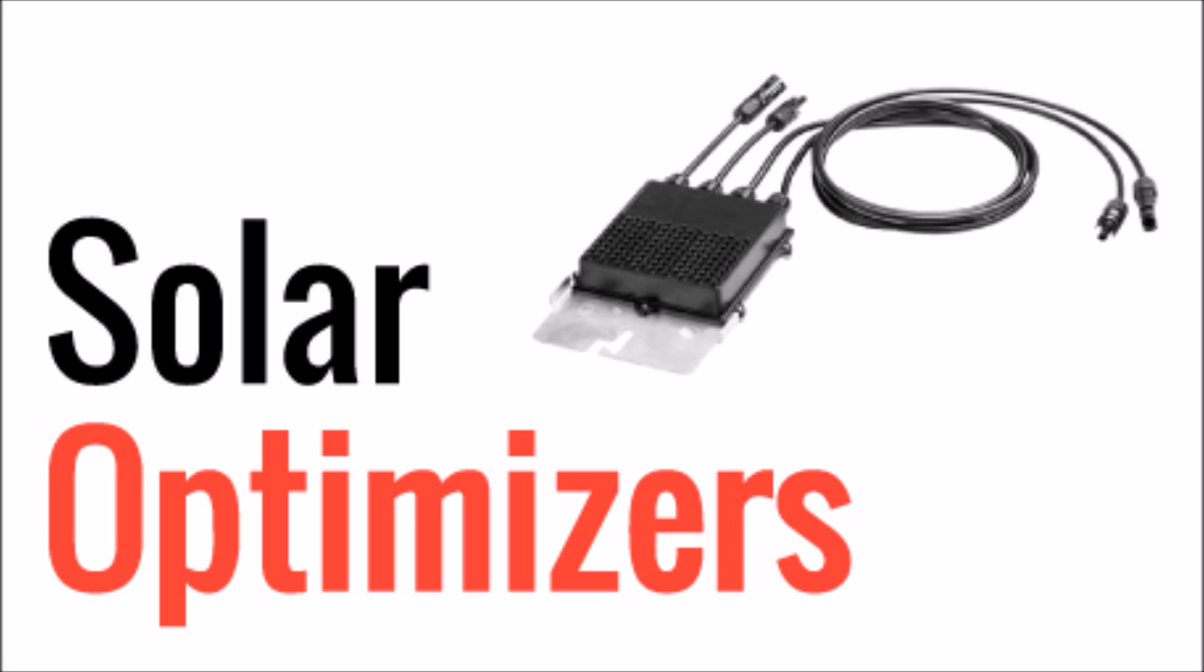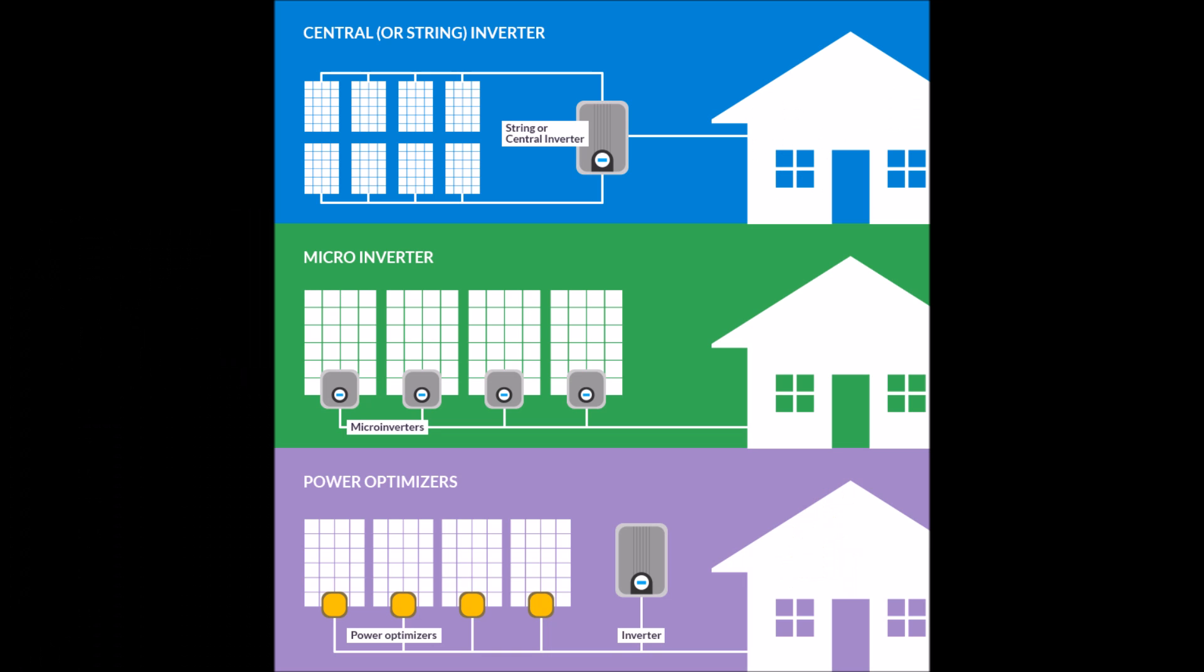Solar optimizers are a newer technology, so some of you may not have even heard of them before. This technology is only used in grid-tied solar panel systems.